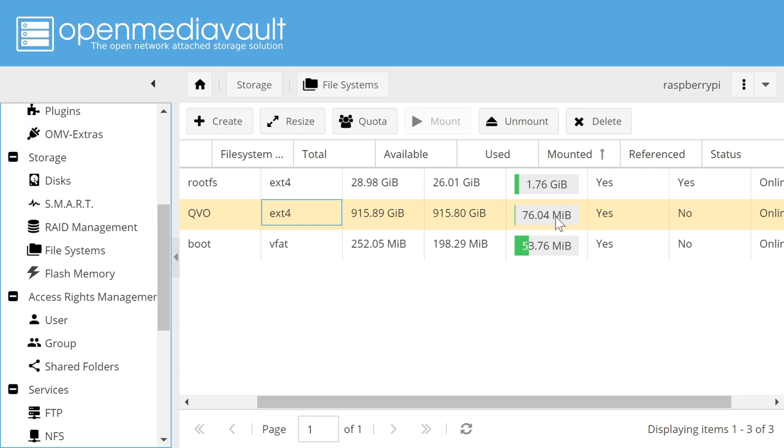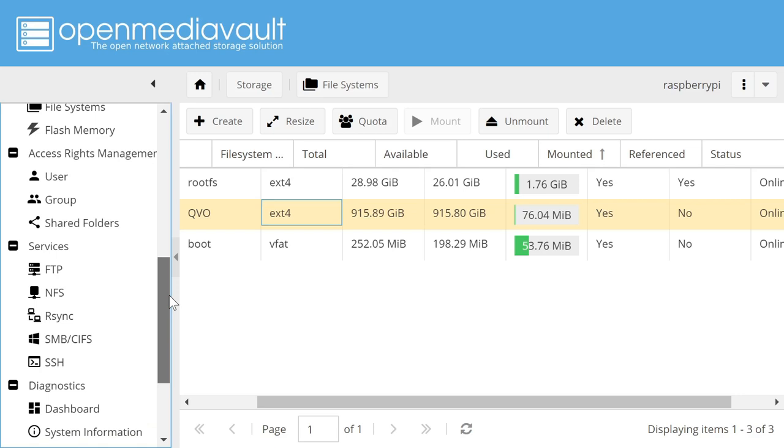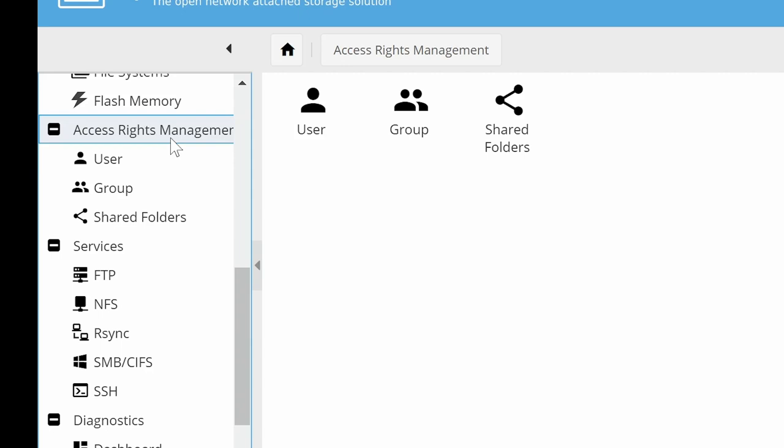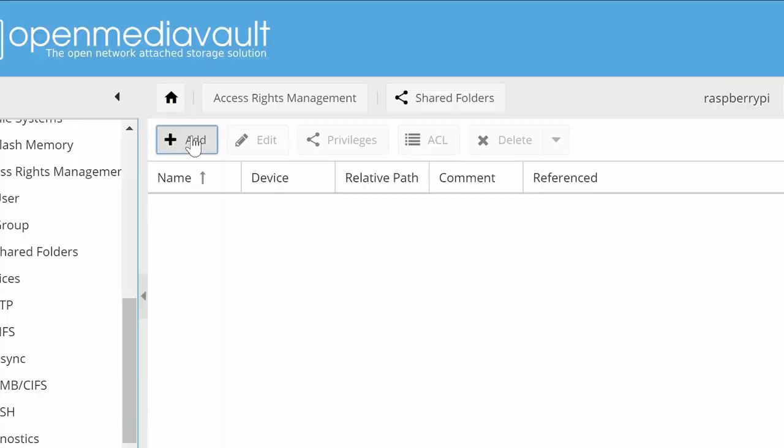Anyway, with the device now mounted, we can go down here to access rights management. There we are. And here there's various options available. Including creating users and groups. And we could create all sorts of users. Give them different access rights to different folders. Things like that. But all I'm going to do here is go directly to shared folders. Which I'll select over there. And of course we have none at the moment. So I'll click on add.